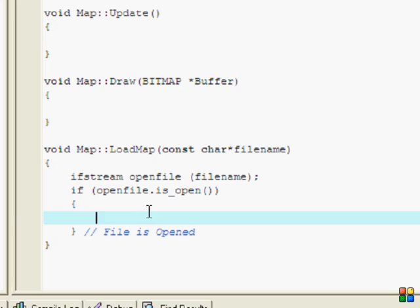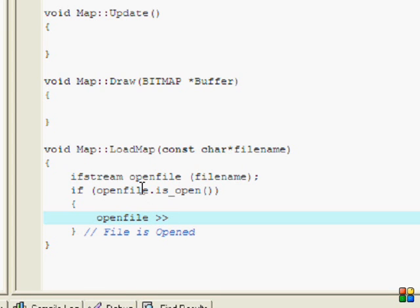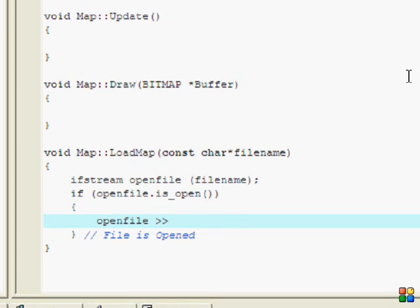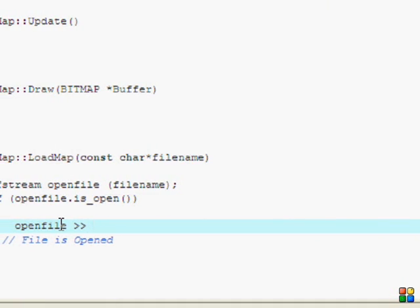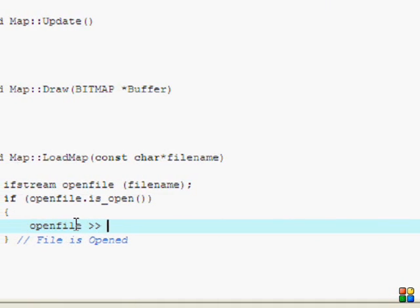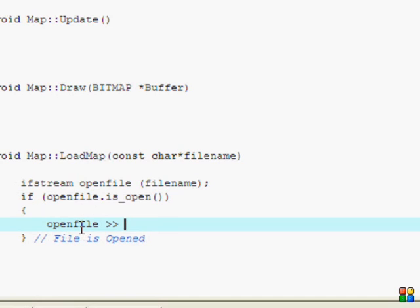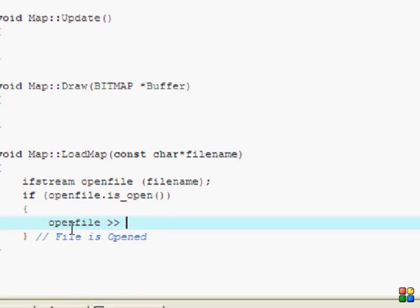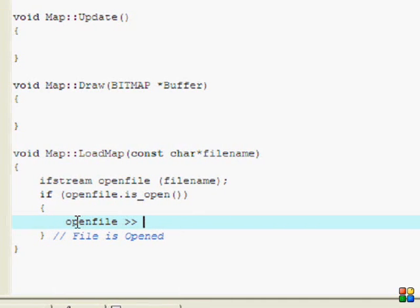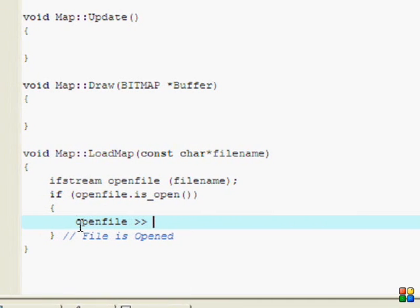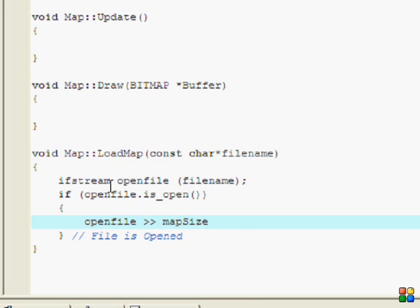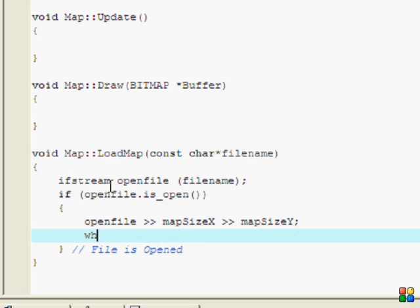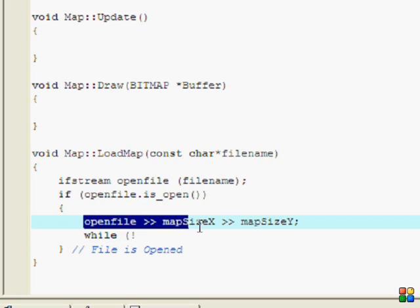We're saying if openFile is open, and we just put a comment here file is opened. Then we're going to get the mapSizeX and the mapSizeY. Before I made a variable called once and said when once is equal to false, get the map size, then set it to true. But there's an easier way to go about it. This way is easier. I put openFile mapSizeX and mapSizeY, and then I do my while loop right here. This will only execute once and then my while loop will execute to get the rest of the data it needs.